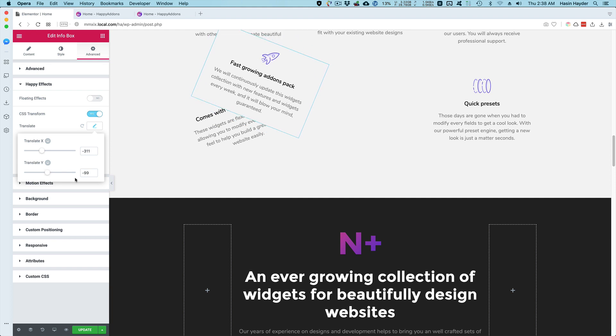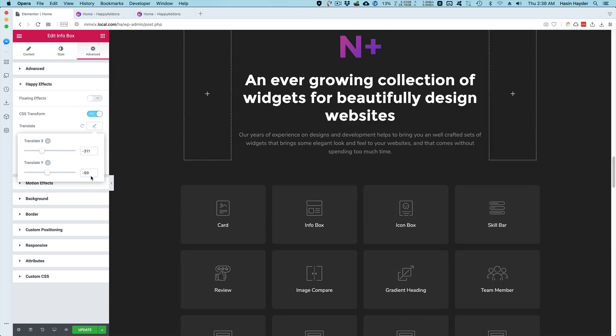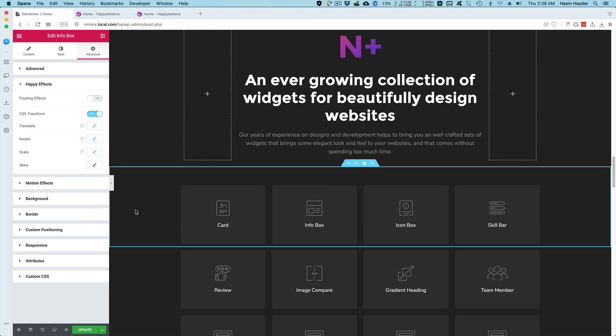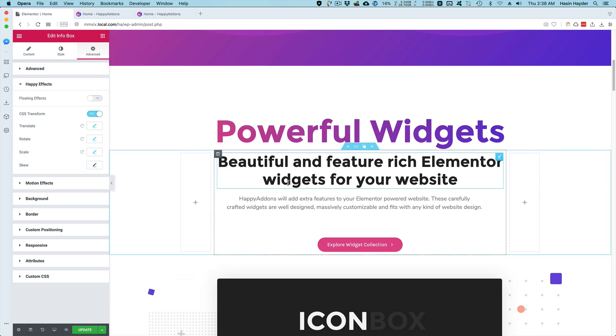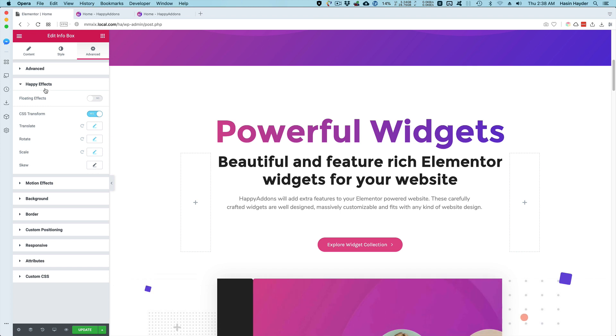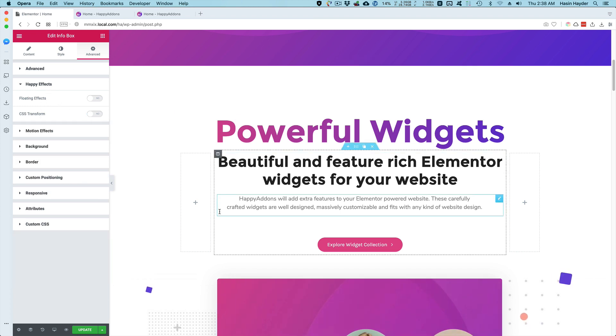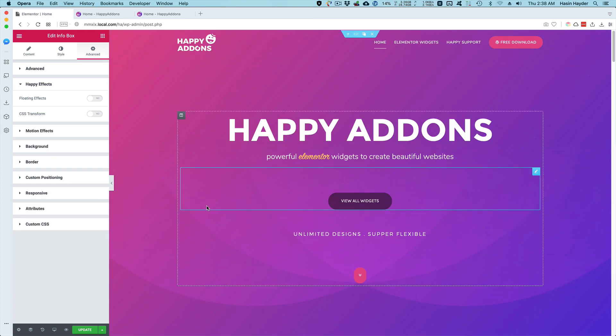These two features are right now available for every widget. If you download and install Happy Add-ons, these two features—CSS transform and floating FX—will be available for every widget on your Elementor websites.